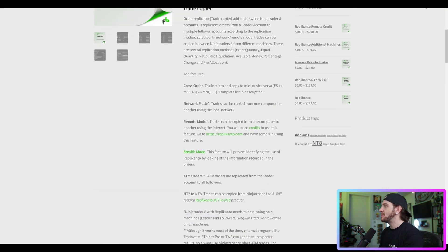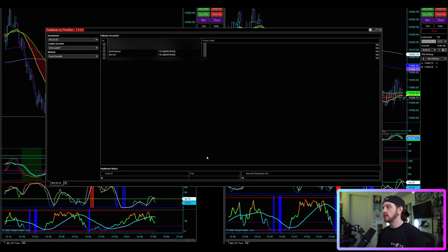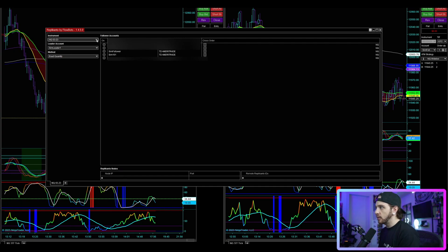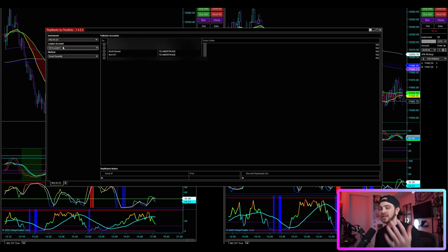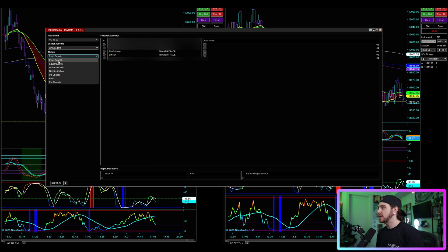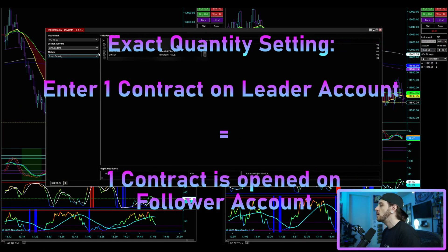Let's hop over to NinjaTrader and I'll show you what the add-on looks like. On the left-hand side you select your instrument. The second selection is your leader account — I've created a sim account called 'Sim Leader One' specifically for this demonstration. The method I'm using first is exact quantity, meaning if I open one contract on my leader account, the follower account will copy exactly one contract.